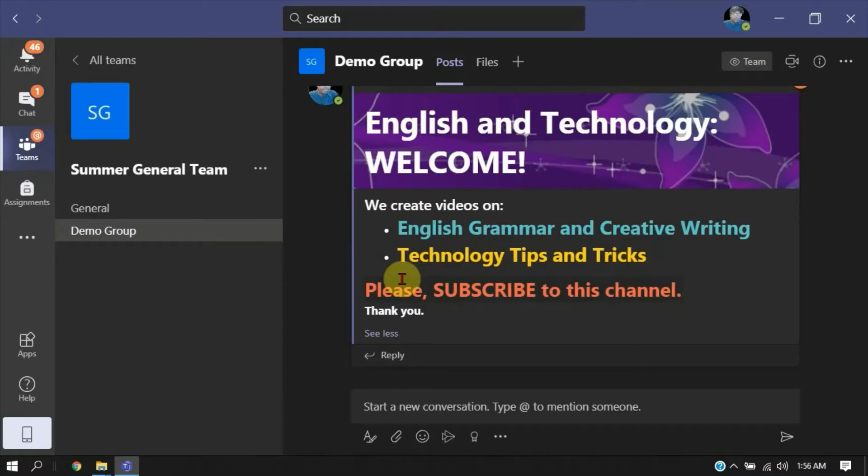In this video, I'm going to show you how you can block or stop replies from coming in for a particular post on Microsoft Teams. If you are an owner or an admin or you have access to control activities on Microsoft Teams, then this is for you.